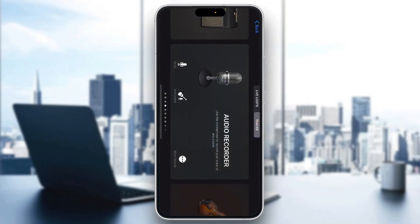That is how to change the output device in GarageBand. I hope this video was helpful — if it was, make sure to leave a like and subscribe to the channel. Thank you for watching, take care and bye.